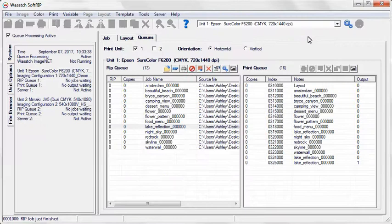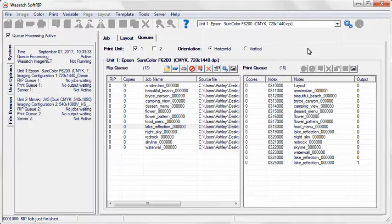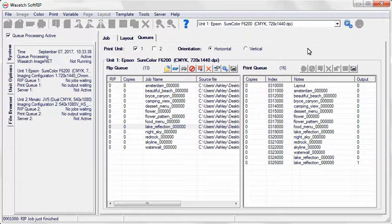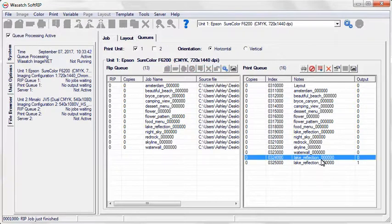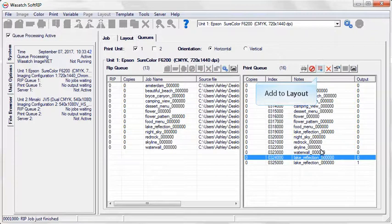SoftRip makes it simple to make or modify layouts while working in the cues. Because each image in your layout is processed separately, SoftRip also creates individual cue entries for every image. To add an image to an existing layout, simply select the job in either the RIP or PRINT cue and choose the Add to Layout button.